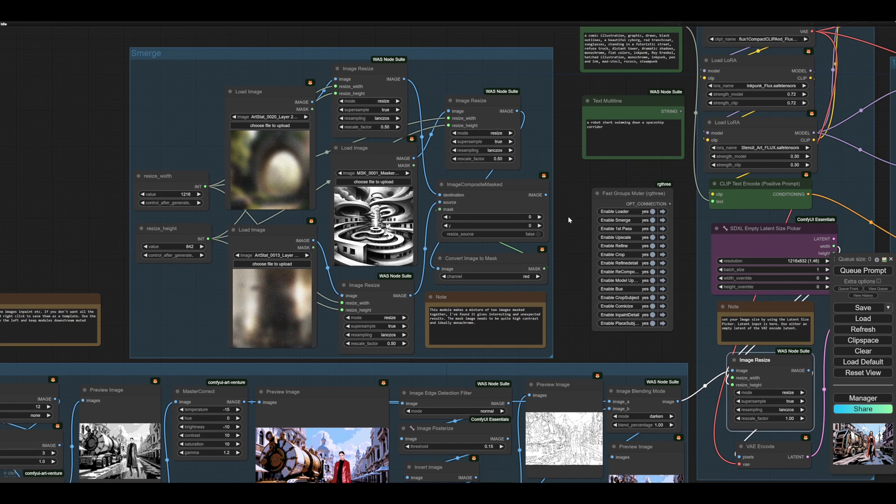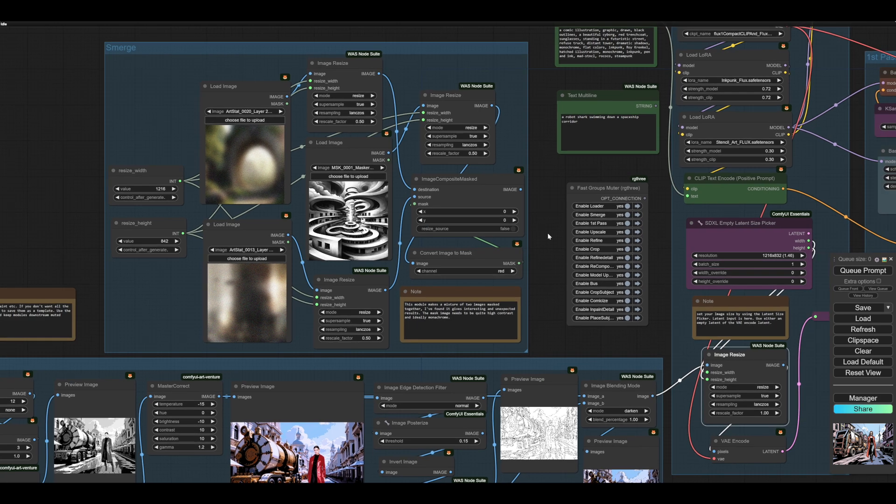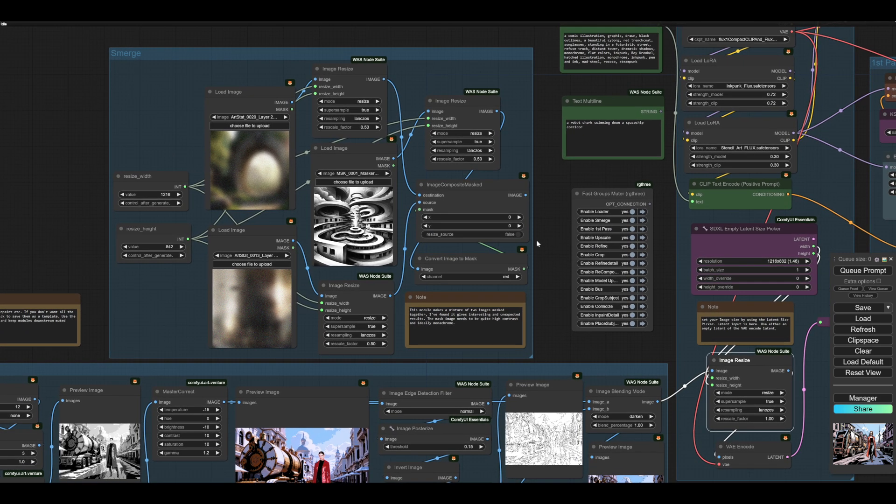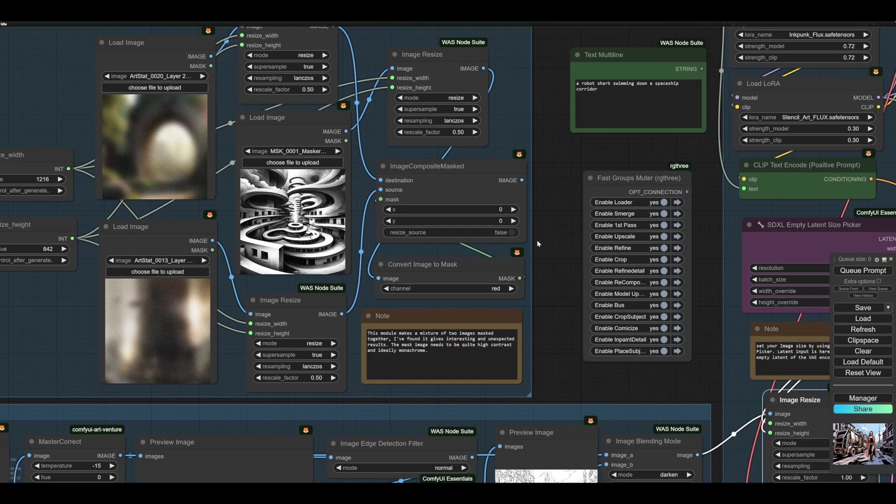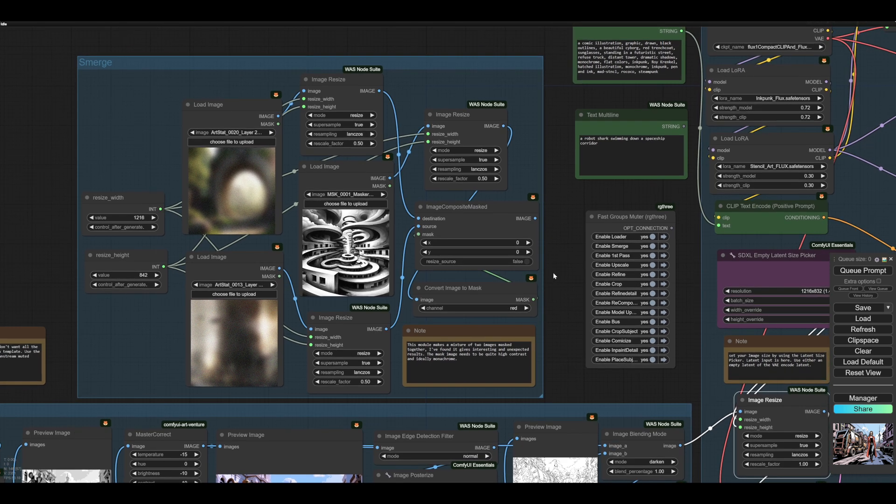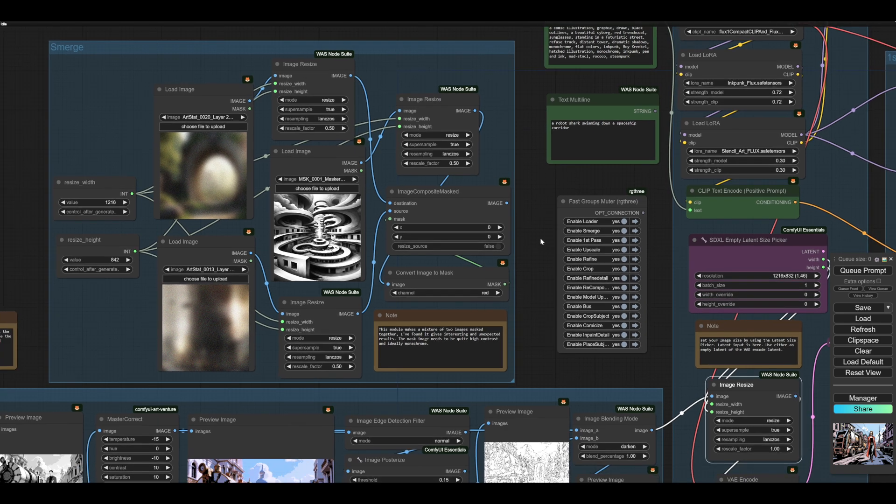And it takes its sizes from the latent size picker. So whatever you pick here will happen on this resize as well. This doesn't have to be connected. This is another module, again, focused on producing an image, or at the end of the day, a latent from which we could do image to image.